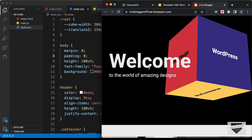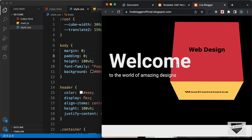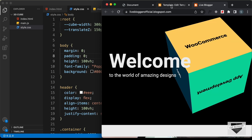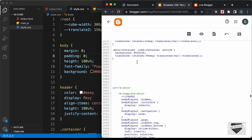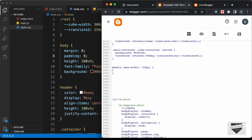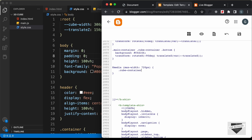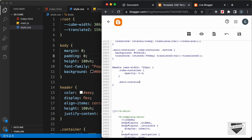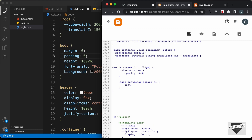Now let's add a media query to make it work for smaller screens. We'll decrease the opacity of the cube and also decrease the font size of the heading. Let's go to the CSS and create a media query: at-media with max-width 720px. Whenever the screen size is less than 720 pixels, the CSS inside this block will be applied. Let's set cube-container opacity to 0.4, and main-container header h1 font-size to 60px. Let's save.